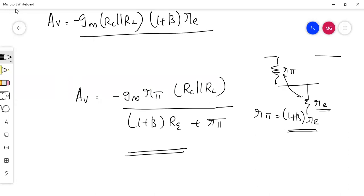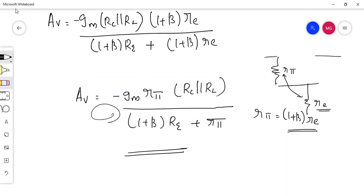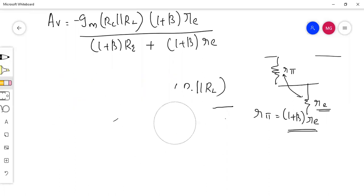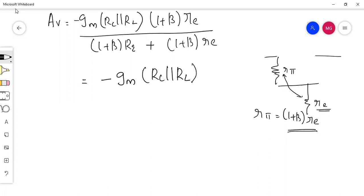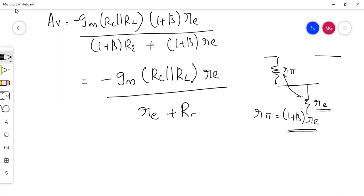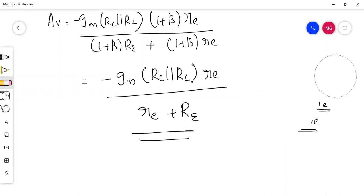After replacing rπ with (1 + β)·re, we get: minus gm·(rc parallel rl) times (1 + β)·re, divided by (1 + β)·re plus rπ — where rπ is also replaced. Since (1 + β) appears in every term, we can cancel it and get: minus gm·(rc parallel rl)·re divided by re plus capital Re.